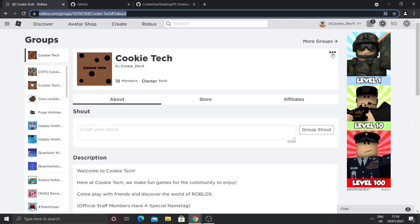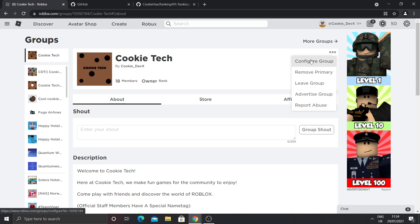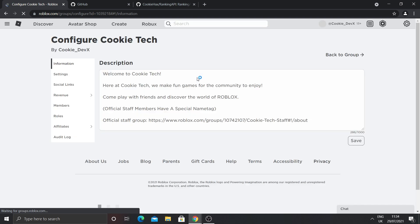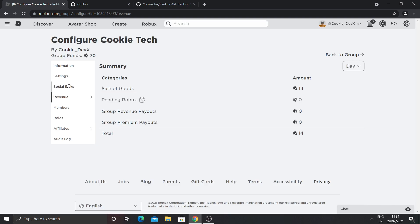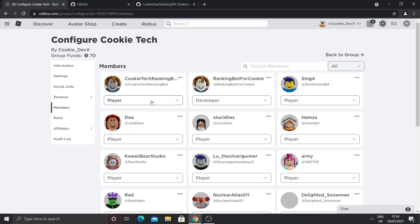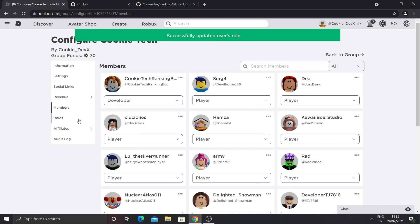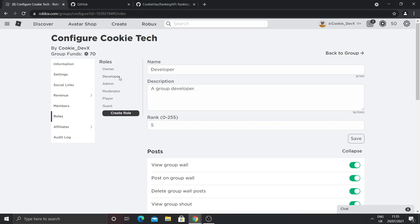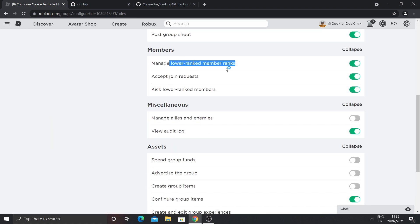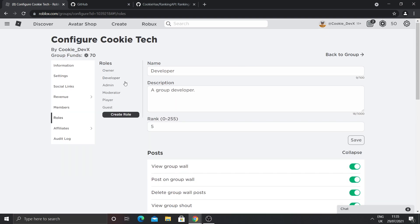Now we're going to go back to our main account and rank the bot. Click on the three dots of our group and click configure group. Once there, go to the members tab and rank the new bot to the highest rank you have. When making the rank, make sure it has the permission 'manage lower ranked member ranks' — this means any rank below it can be ranked, so admin, moderator, and player can be ranked in our case.